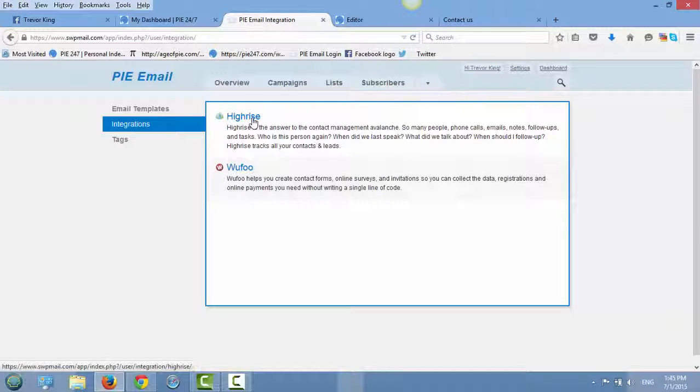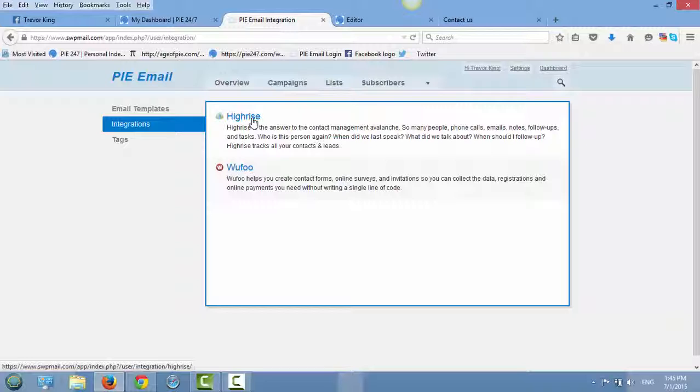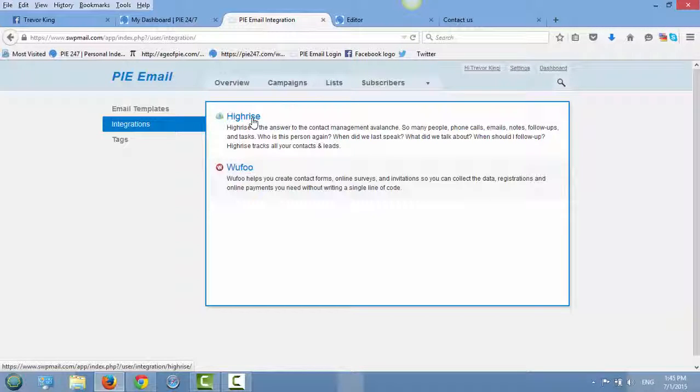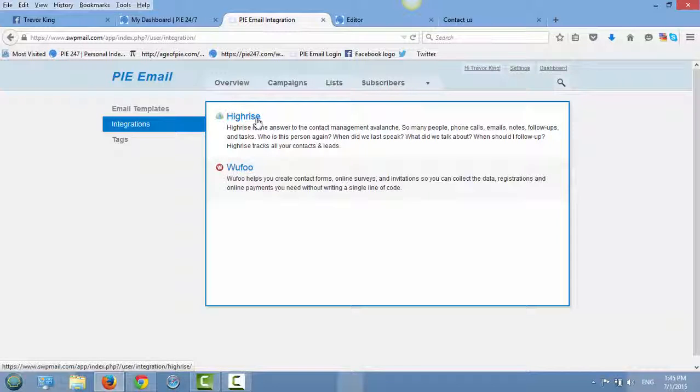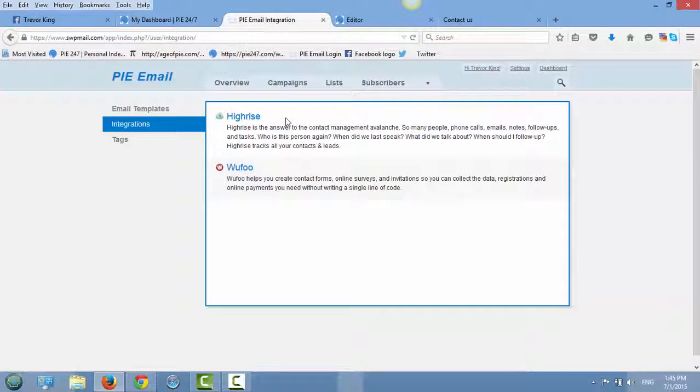Also HiRise is a great free program to organize your contacts and leads. There is already a category in PI email to organize stuff. But HiRise does have a little bit more options and of course, it's also free.